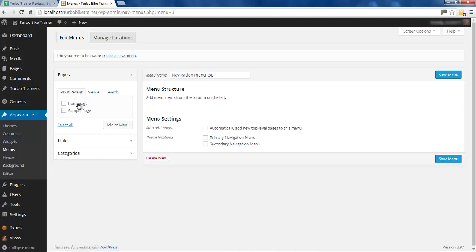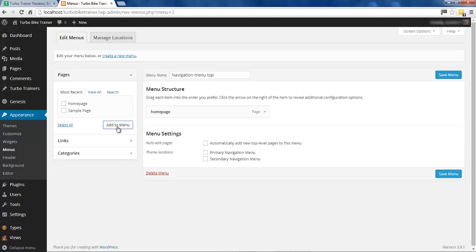We have options to add pages, categories, or links to this menu. We haven't got many pages set up - we've got the home page we created and a sample page that was there by default when we installed WordPress. I'm going to go ahead and add this home page to our menu. We want to add this as our theme's primary navigation menu, then click Save Menu.